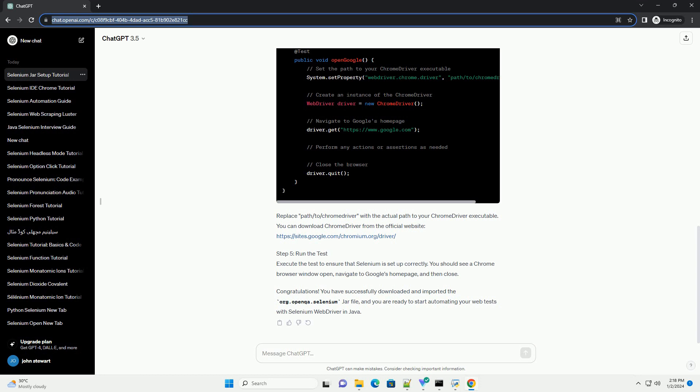Step 5: Run the Test. Execute the test to ensure that Selenium is set up correctly. You should see a Chrome browser window open, navigate to Google's homepage, and then close.